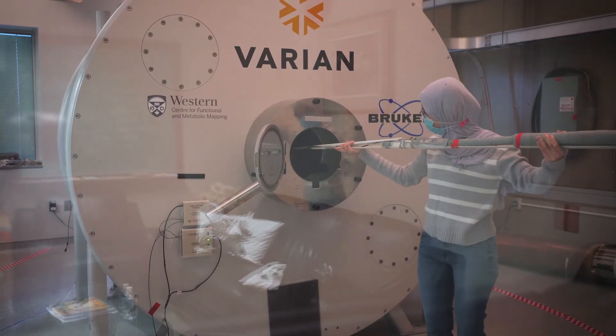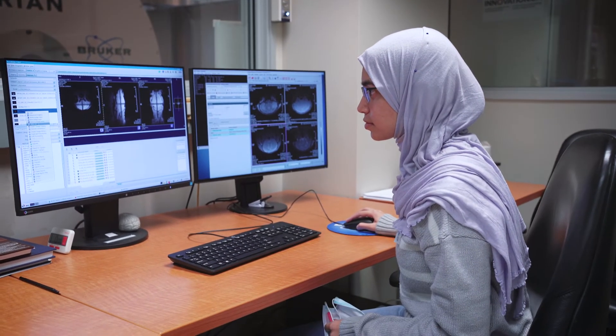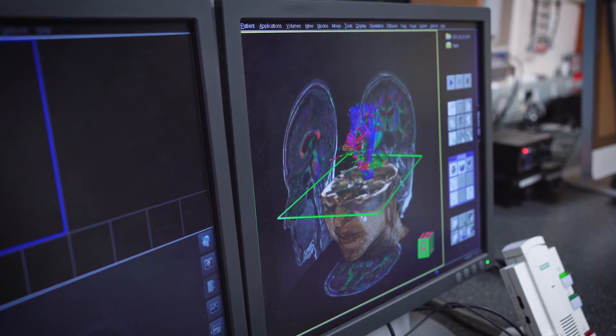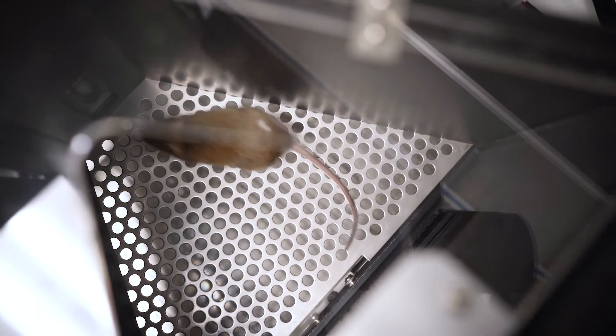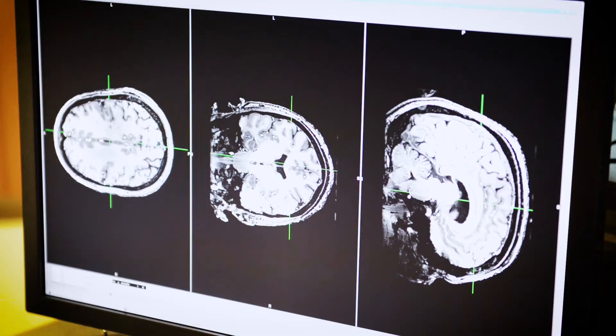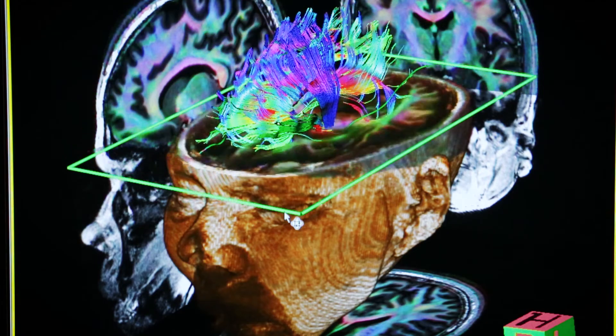One of the most unique things is our ability to translate our research across different domains. Here at our center we have a small animal MRI where we can do animal models and actually validate that the microstructure we're measuring is correct. We can take those imaging methods and do the exact same methods on our human scanners, and then take what we learned from the animals and directly apply it to human patients.